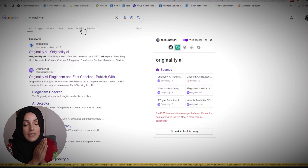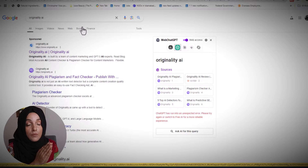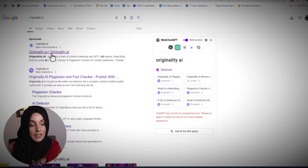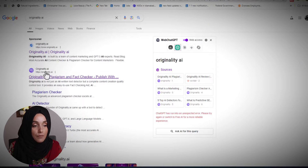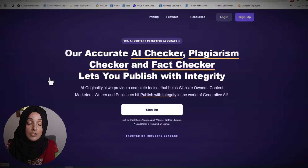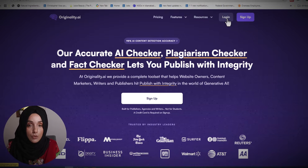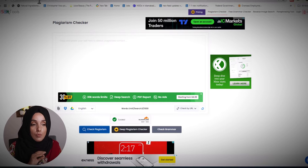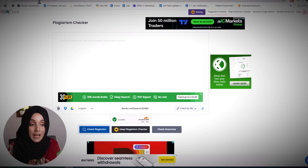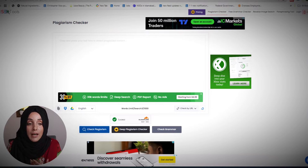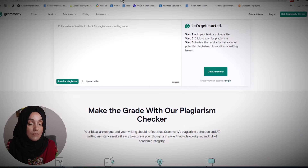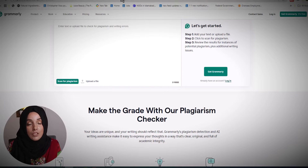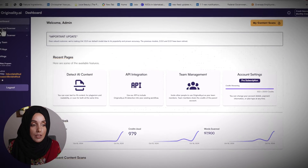First of all, we will paste this content, copied from an already published research paper, into Originality AI. Type 'Originality AI' and the very first link will lead you there. You can sign up with your basic information and get access to the tool. Similarly, you can open smallseotools.com/plagiarism-checker in another window, and access Grammarly's plagiarism checker at grammarly.com/plagiarism-checker. All these tools will open in front of you.